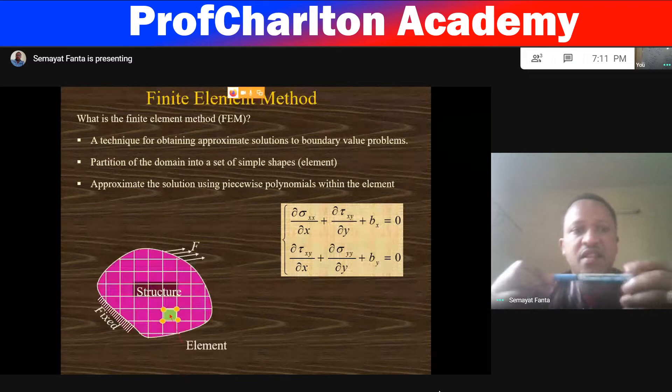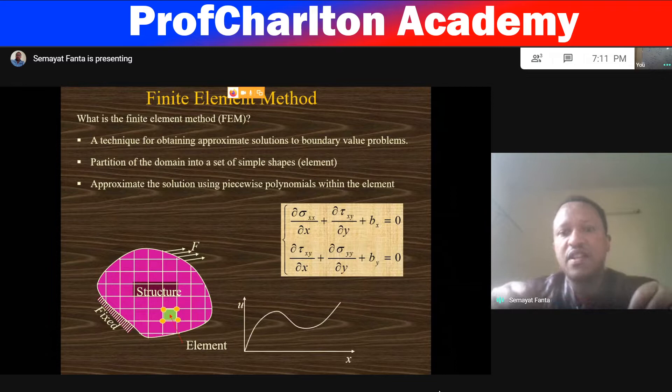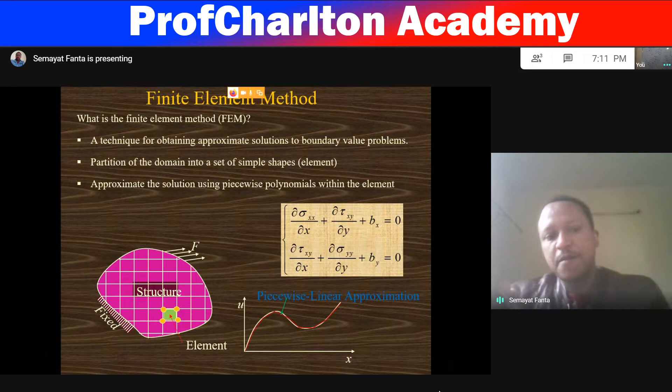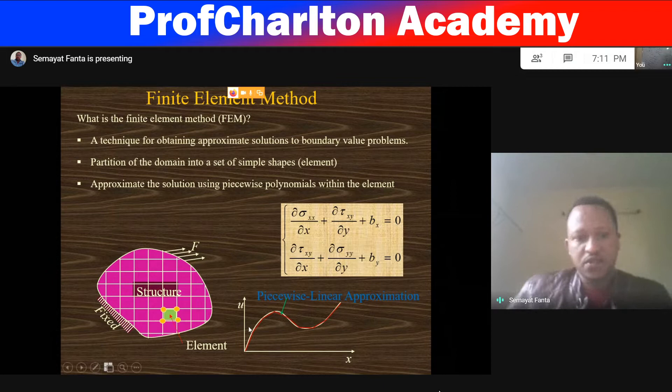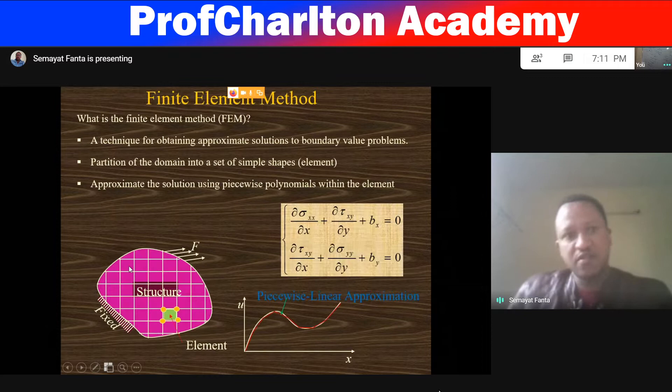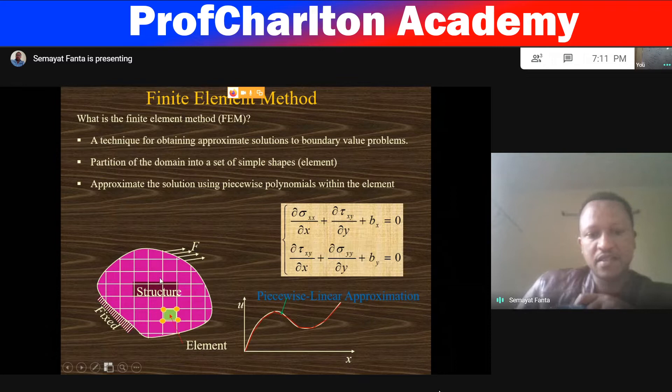The domains are called elements. We approximate the solution using polynomial functions within the element, and we approximate the domain. This is the discretized or partitioned domain. From this figure, as we can see, the given physical object is discretized into sub-domains.